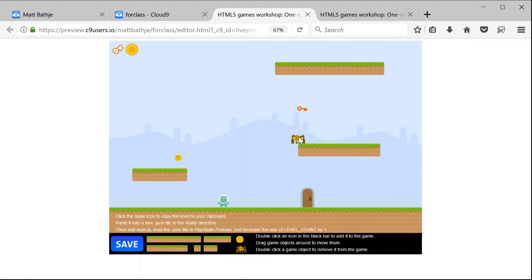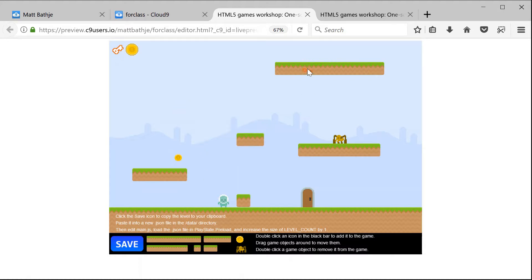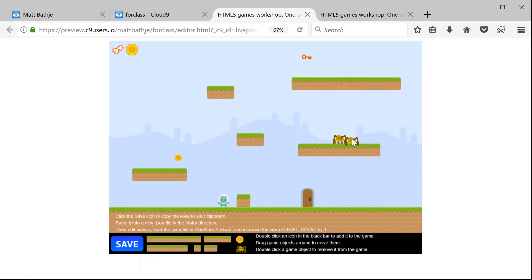Spiders also have gravity enabled because spiders also need to be touching something when the game starts. So now I have a very simple level together. I probably want one more platform here, otherwise I won't be able to get over. Just trying to make a game that's actually usable. Let's put these elements up over here. I think this is something we should be able to win technically.